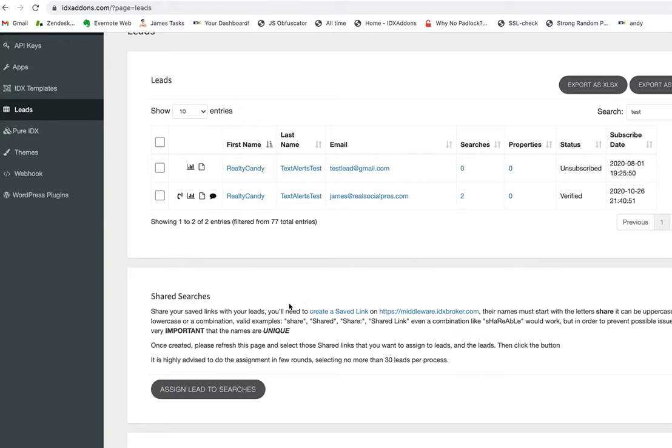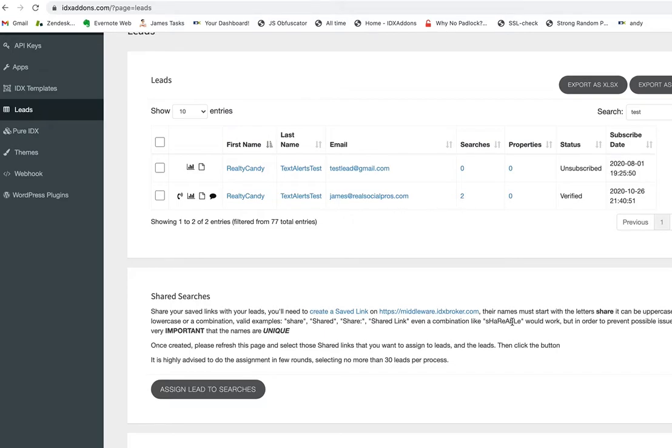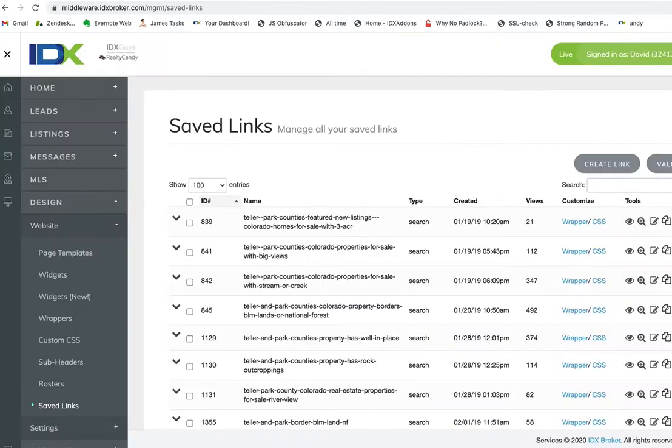Basically, what shared searches are is you make a saved link on your IDX broker account, and the name of it must start with the letters 'share'. It can be uppercase, lowercase, or a combination—it can be 'shared', 'shared link', 'shareable'—but it has to start with the word 'share'.